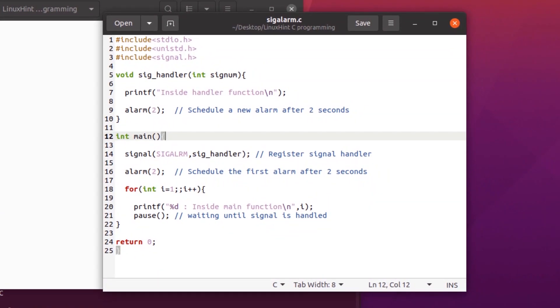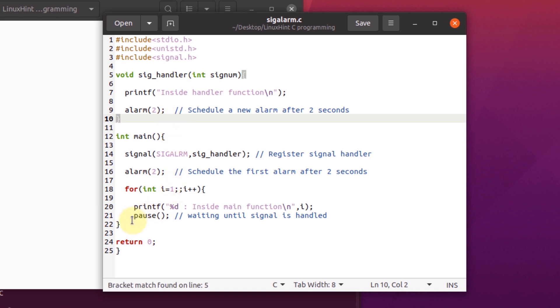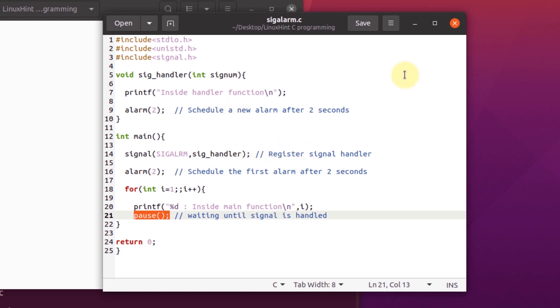You can even create a continuous generation of signals after every two seconds by using the following code. As you can see, we have replaced the sleep function with the pause function. What this does is it waits for the previous signal to be completely handled. Now if we save this file and compile it, you should see the following results.